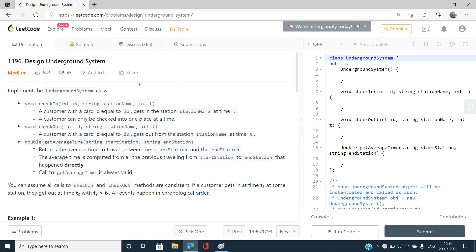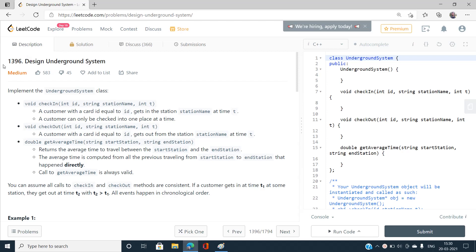Hi everyone, this is Sanni Kumar from IIT BHU and welcome to my channel Code with Sanni. Today I am going to discuss the problem Design Underground System, index number 1396, which is a medium type problem on LeetCode.